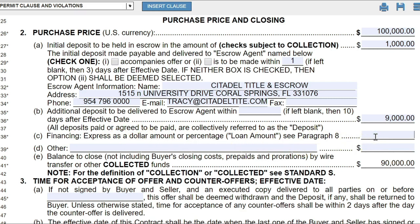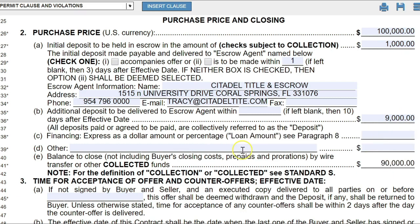I deal with cash buyers and cash deals — even if they're getting hard money, everybody writes it up as cash. I'm going to skip the financing section because I'm not catering toward people getting mortgages for retail purchases. If you were getting a loan, this section is fairly self-explanatory: you'd express the loan amount as a dollar amount, and the last number would be your actual cash to close after your deposits and loan amount.